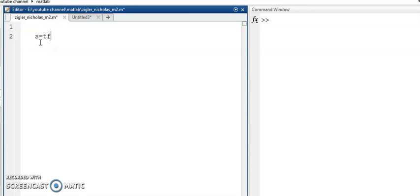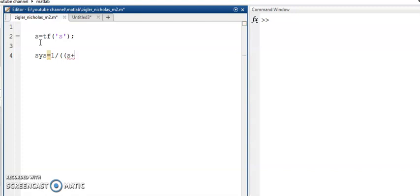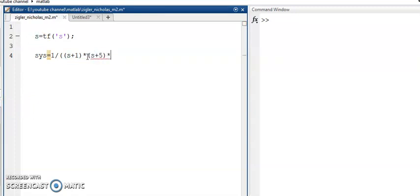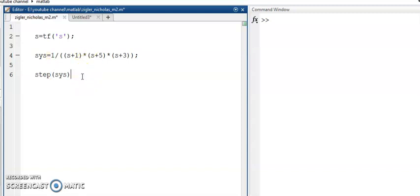I am going to use the transfer function representation. My system is represented as G(s), a third-order system: 1 divided by (s+1) multiplied with (s+5) and (s+3). Let us see what is the step response of the system, and hit the F5 button to run this command.